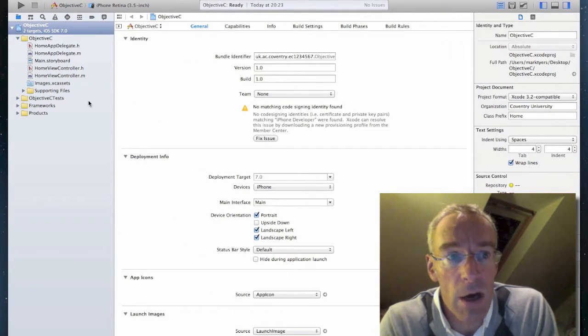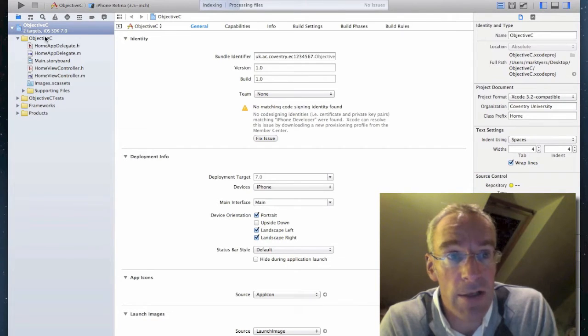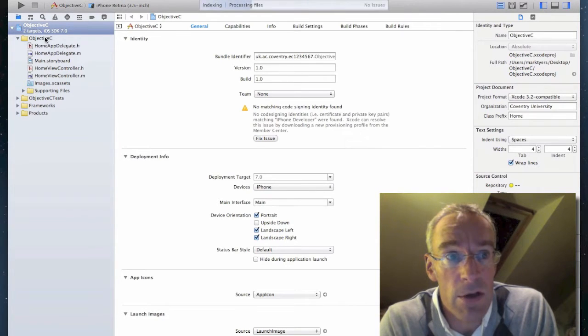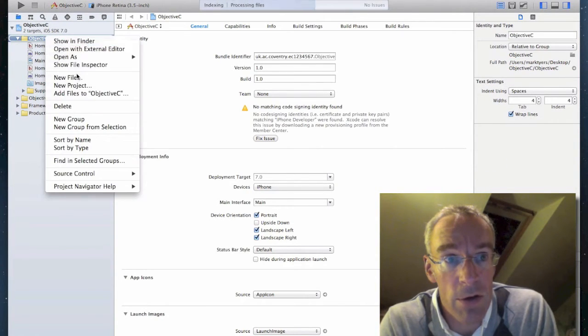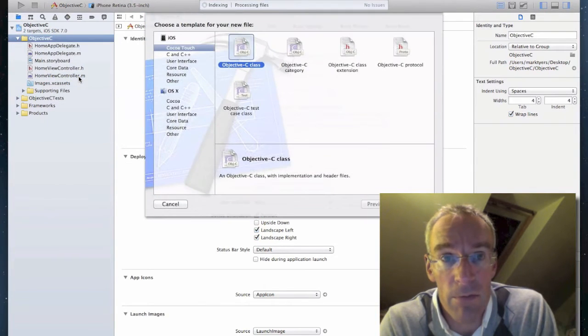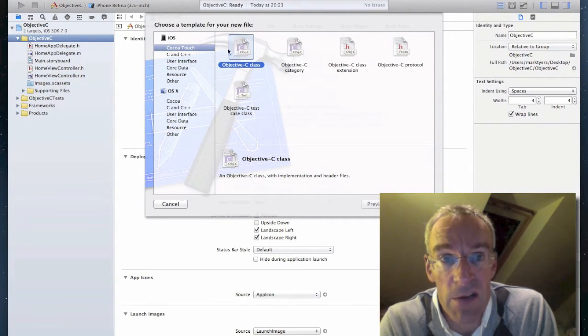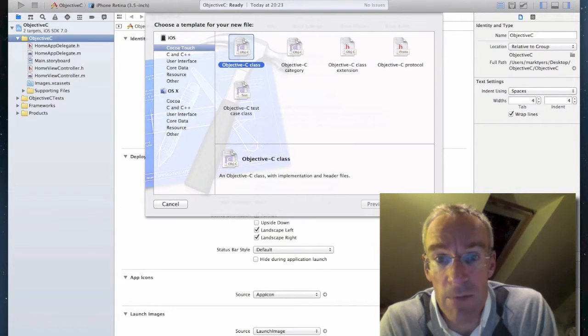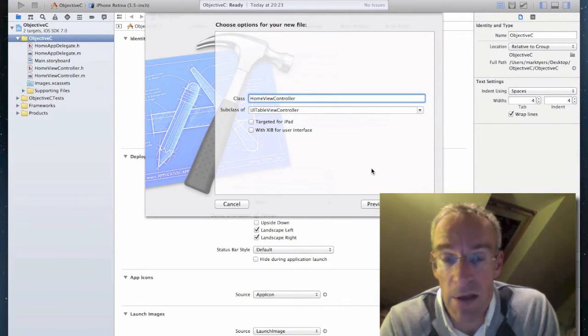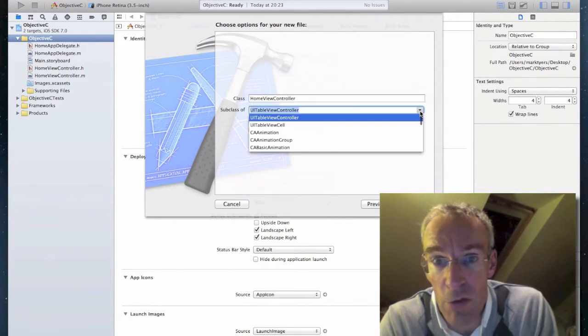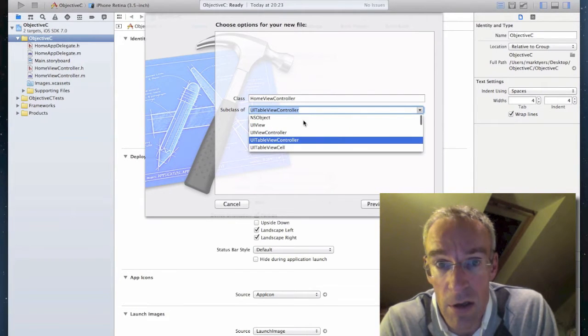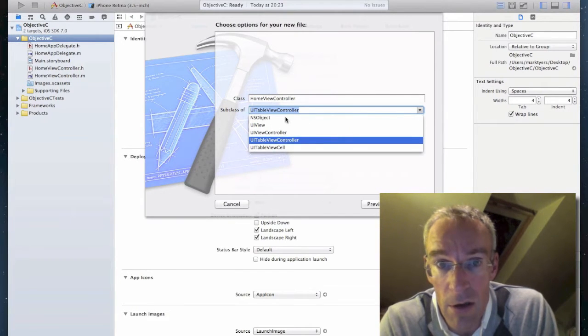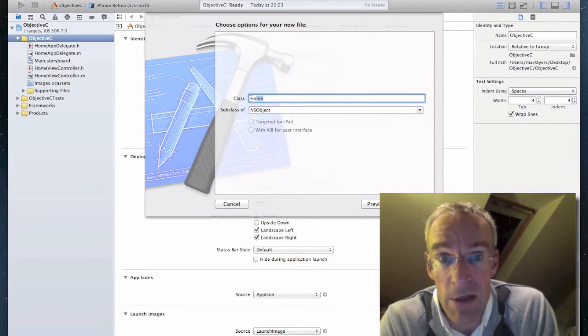And now I'm going to have a go at adding a new class. So I right-click on the project folder, I click on New File, and I add an Objective-C class from Cocoa Touch. And let's give it a name. But first of all, we're going to make it a subclass of NSObject.